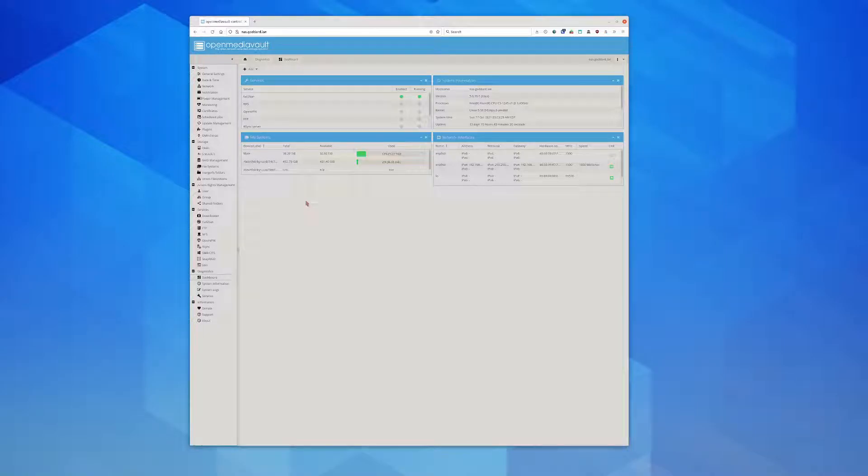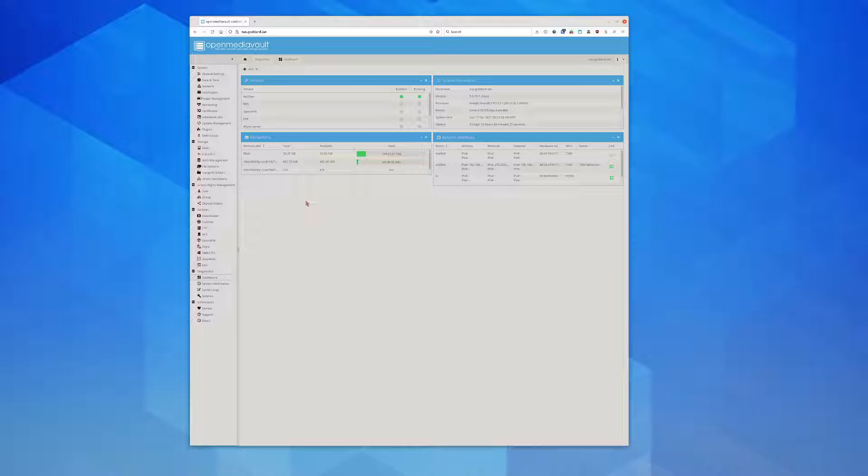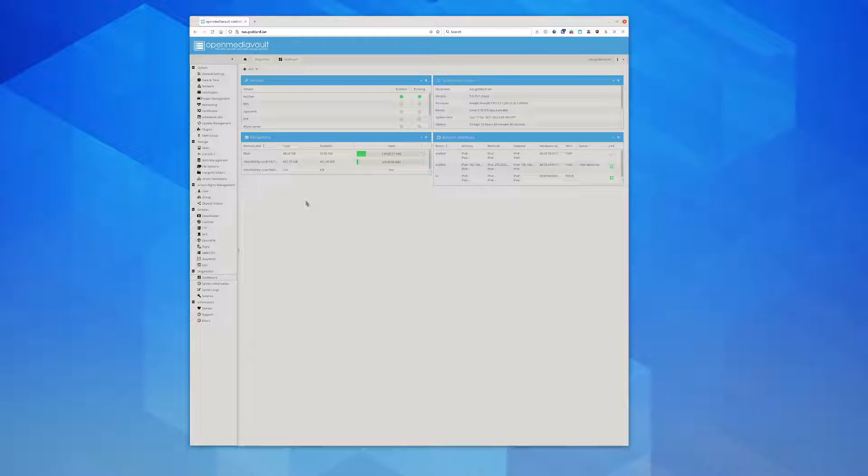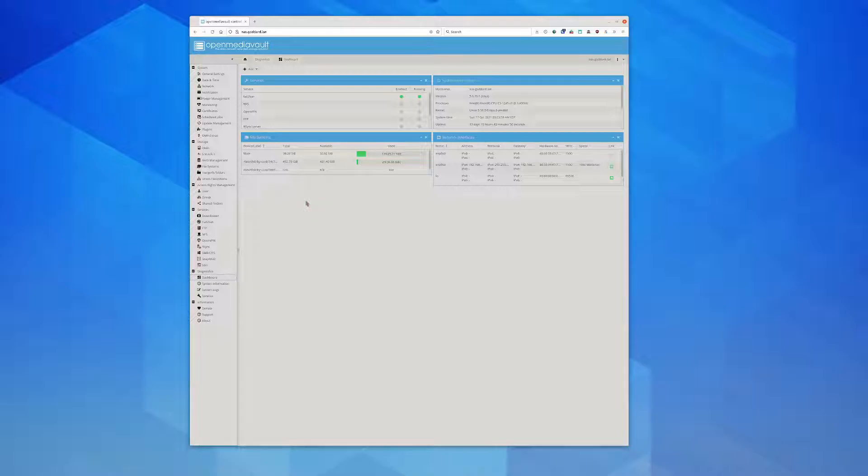I just installed a bunch of 14 terabyte drives and I took out all my old drives. Originally when I set up this server it was like an old Xeon processor that I had that I was using for some web hosting stuff but I kind of just stopped using it for that.